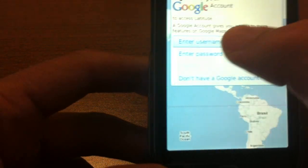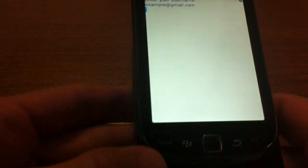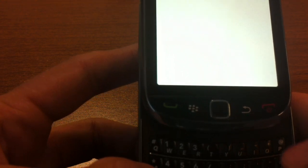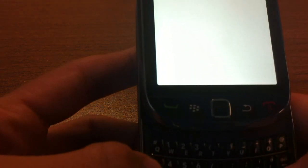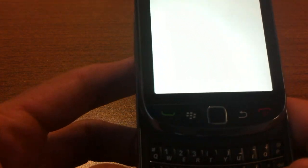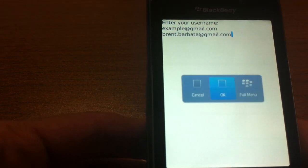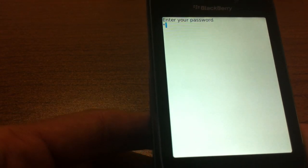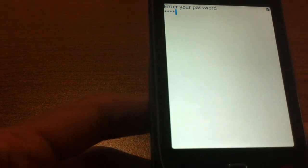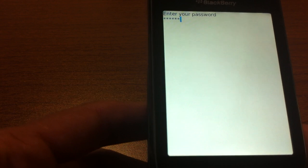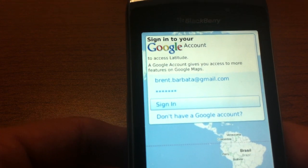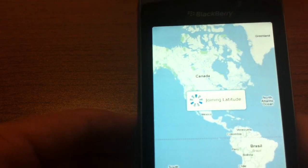Now we just enter our Google username — mine is brent.barbata at gmail.com — and then it's going to ask for a password. Once you have all that entered, hit OK, then OK again to sign in, and it'll say 'Joining Latitude.'